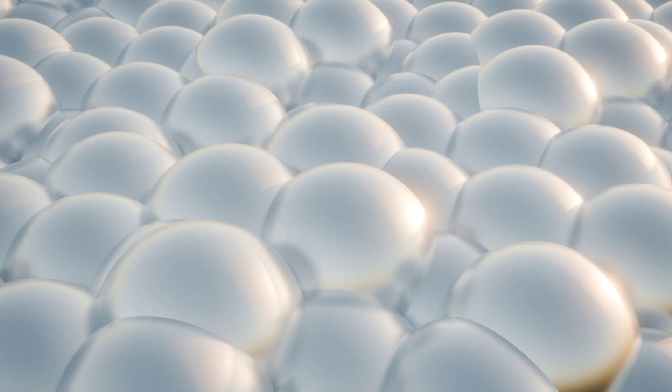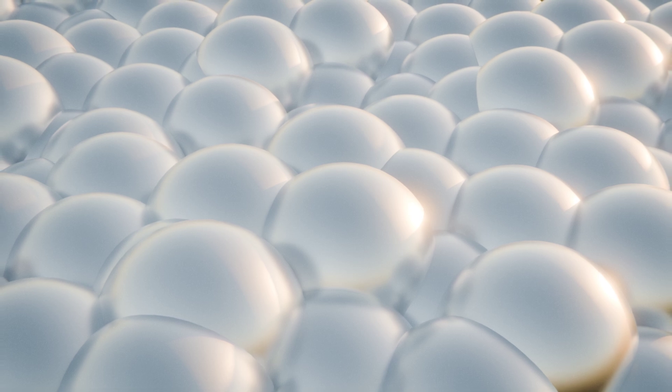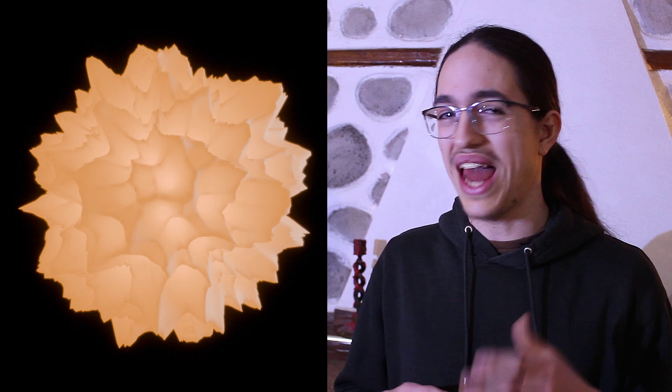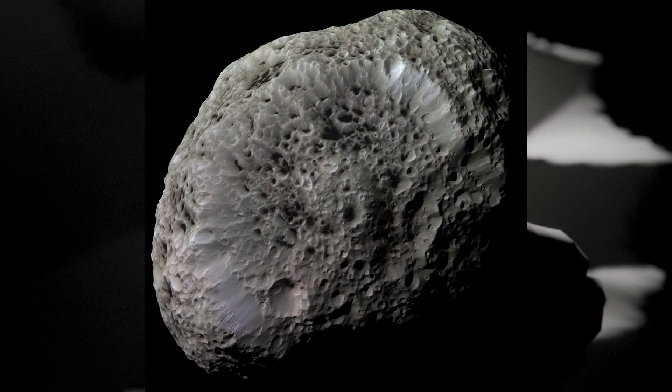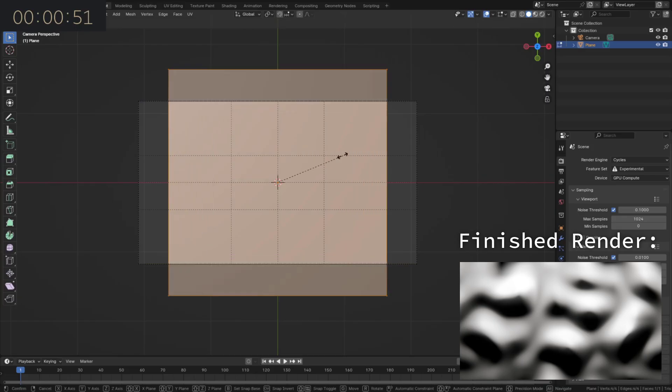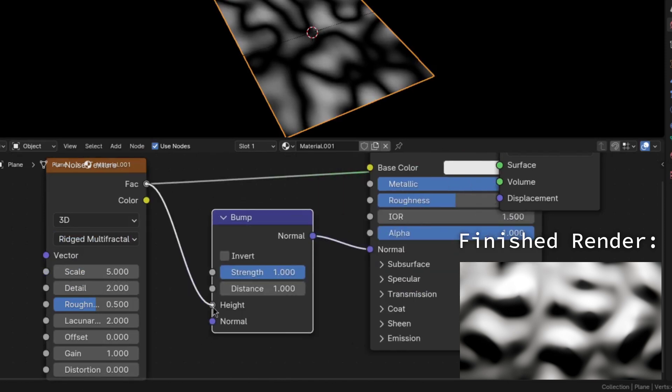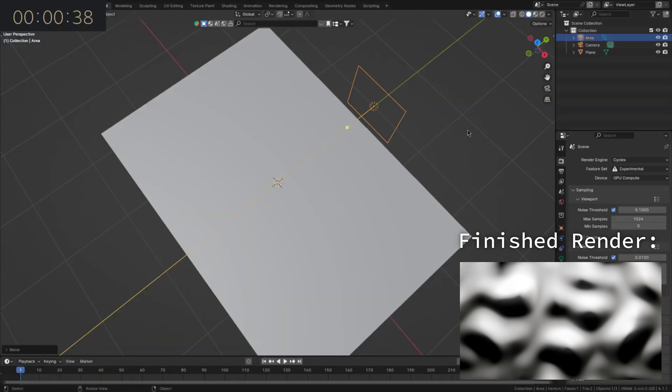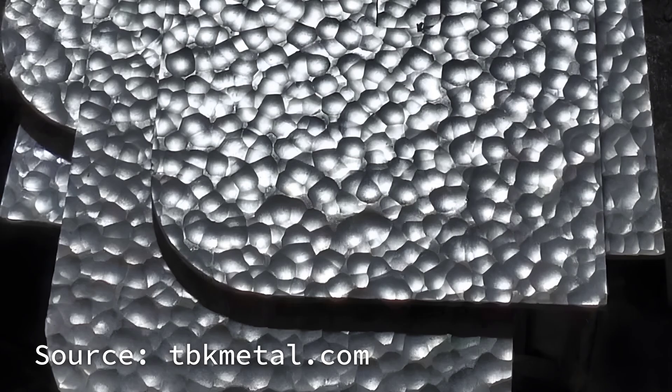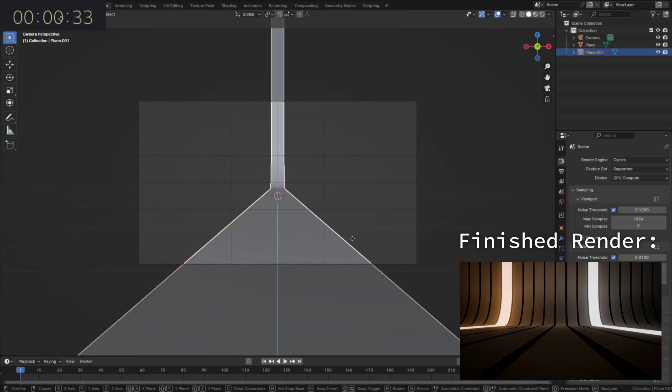50, the halfway point, is a bunch of blobby metal balls. And 51, a pretty terrible attempt at, I don't even know, lava? 52 is a glitchy mess, but kind of looks like an asteroid maybe? And 53 is a plane with a Musgrove texture plugged into the bump and top-down lighting, which I feel looks a bit like one of those hammered steel thingies.